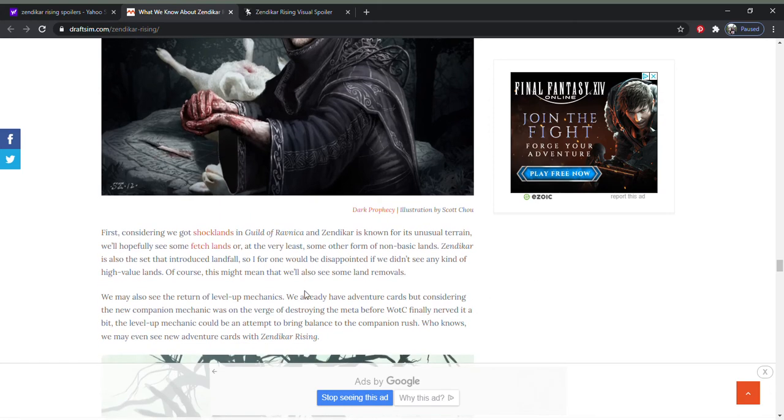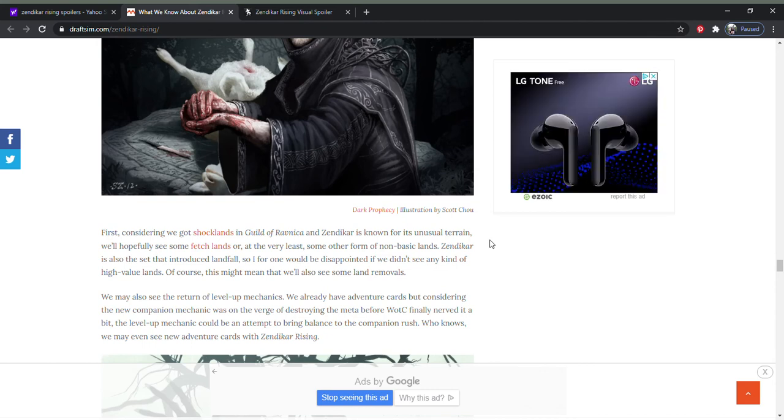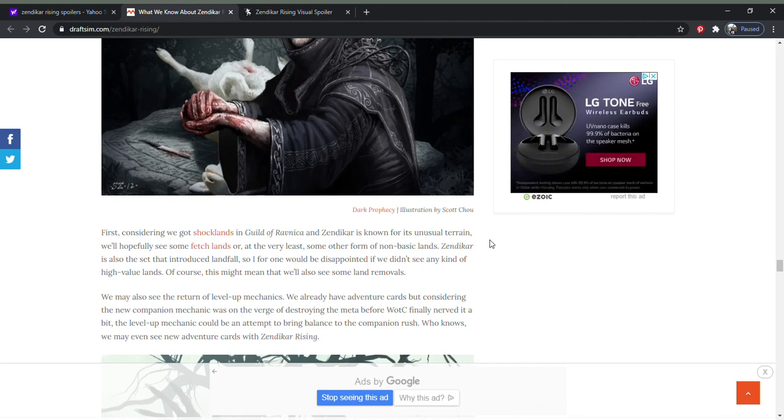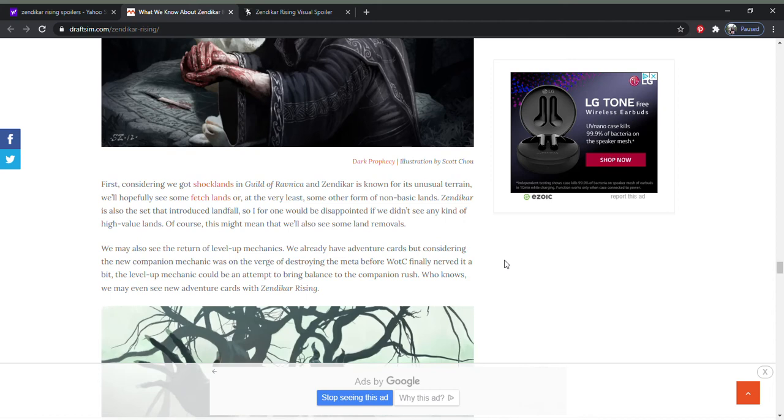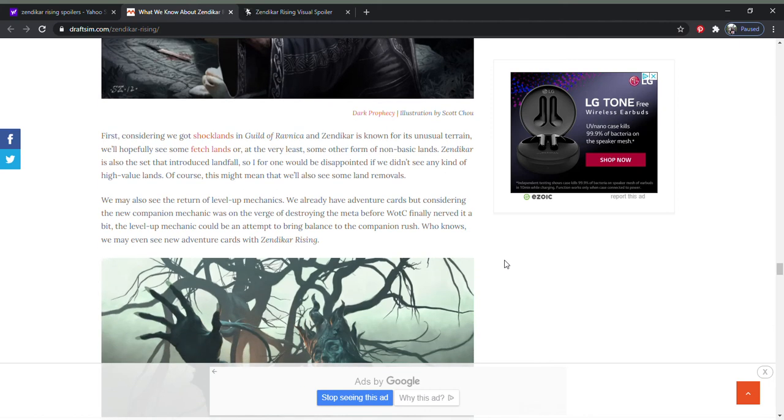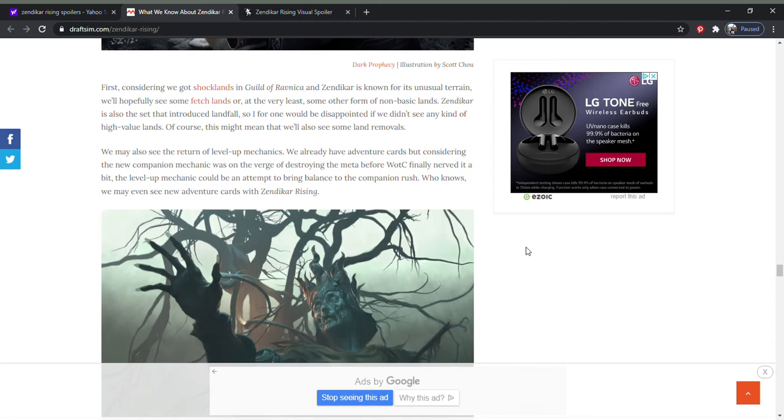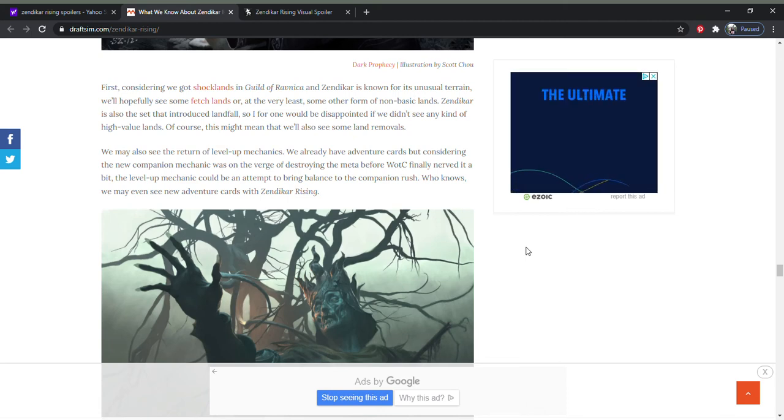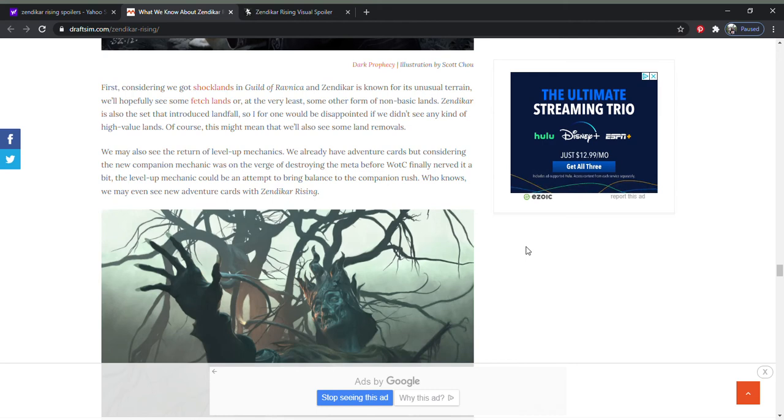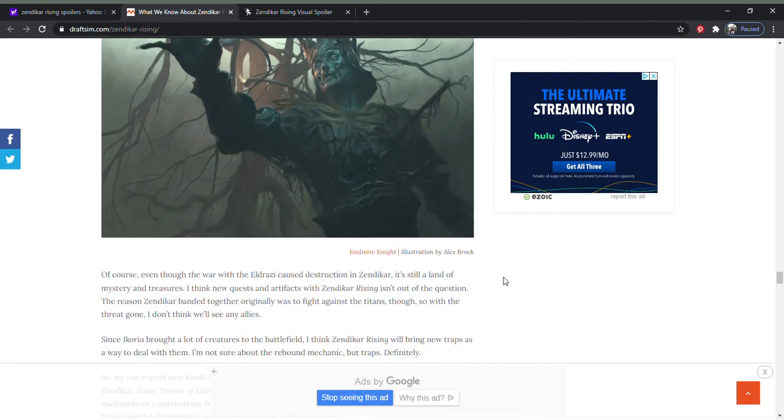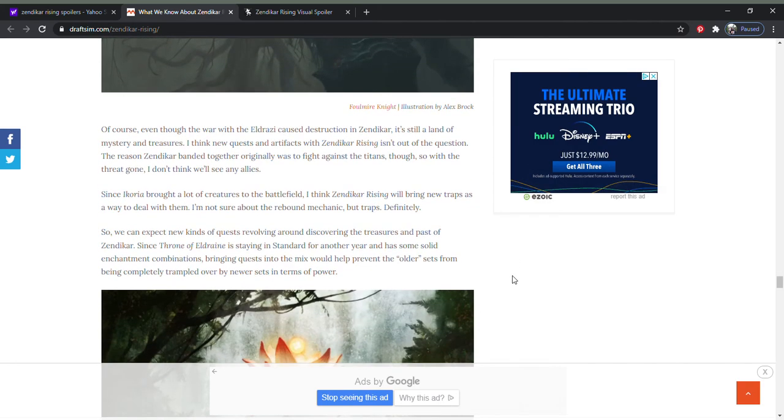Talking about shock lands. We got shock lands in Ravnica. Zendikar or its original set, hopefully we'll see some fetch lands or at least some other form of non-basic lands in Zendikar. It's also a set that introduced lands also. This person seems to feel that maybe it'll be the landfall that will help us fix our color situation. Because I don't think we're gonna see any good, and I really want to emphasize good, shock lands, dual shock lands for a very long time to come. I was surprised when they reprinted them to be very honest, but I think they did that because they were starting to go up very high in price and they didn't want them to become like the original dual lands. But I don't think we're gonna see any good shock dual lands for a very long time.